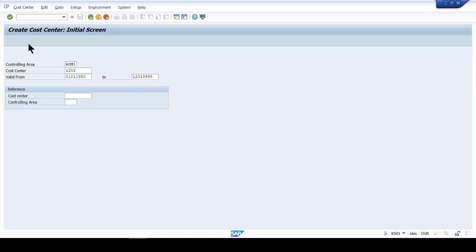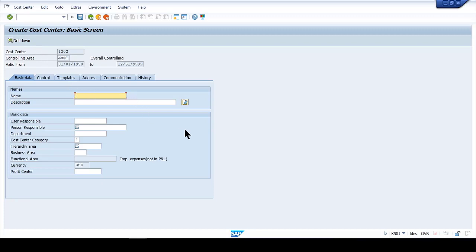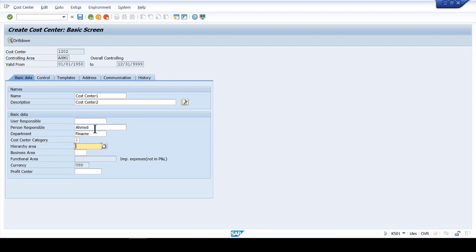Click into the Master Data tab and provide the name of the cost center — I'll say 'Cost Center One' with a description of 'Cost Center'. Fill in the person responsible — I'll put my name, Ahmed — department as Finance, category as 1, and the hierarchy as AHM1. For the profit center I'll enter 7500, then click Save.